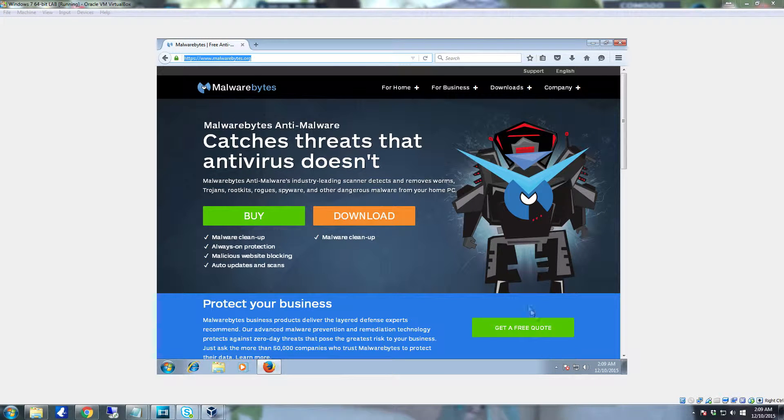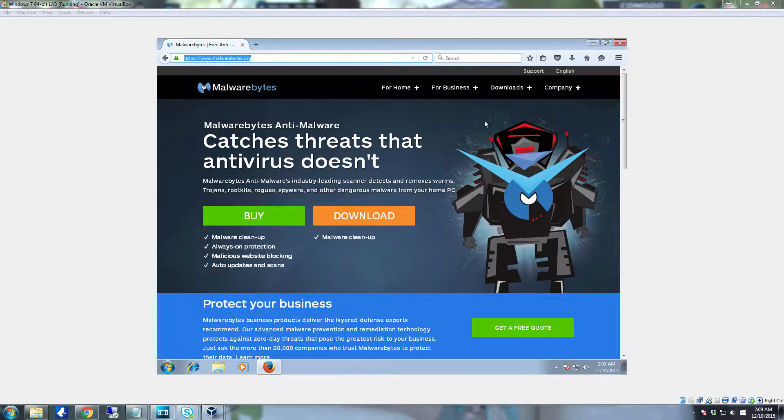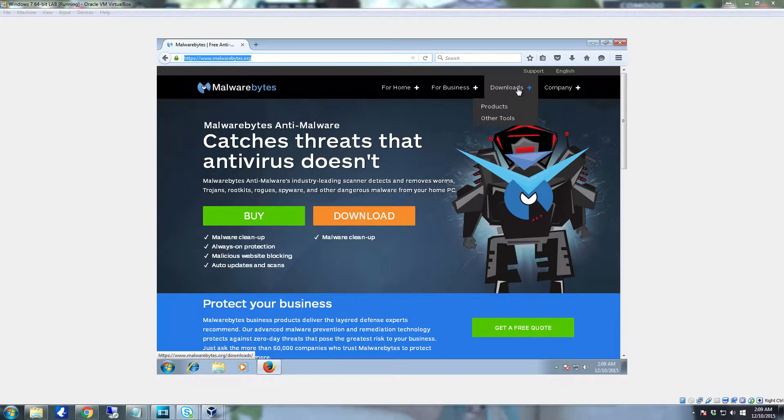Hello YouTube, in this video we're going to talk about another one of the tools that Malwarebytes has. It's called Malwarebytes Anti-Exploit.